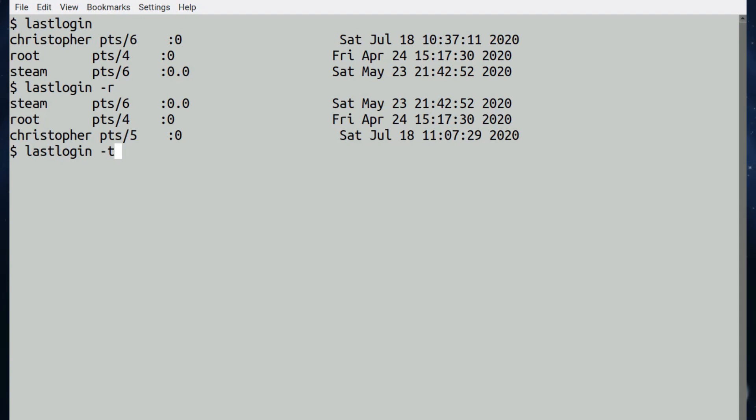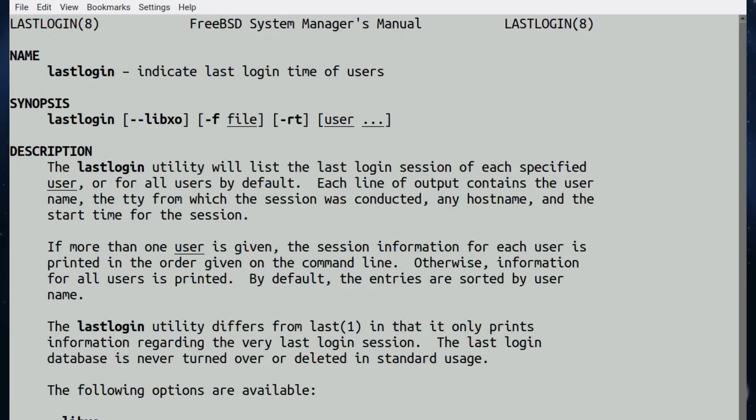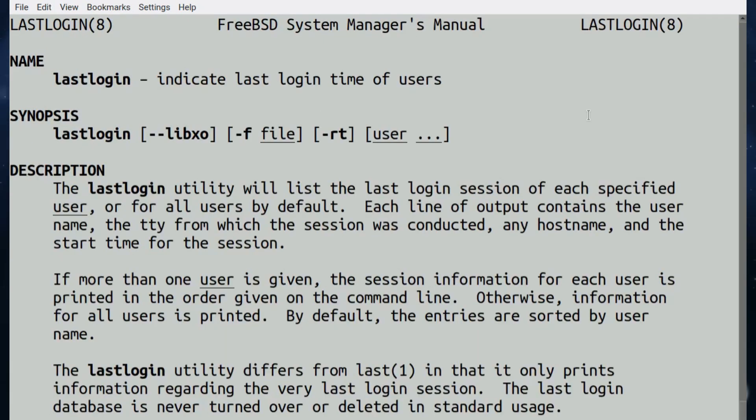So there's a couple of ways, two or three ways that you can manipulate the information. The obligatory man page is man lastlogin. And there you go.